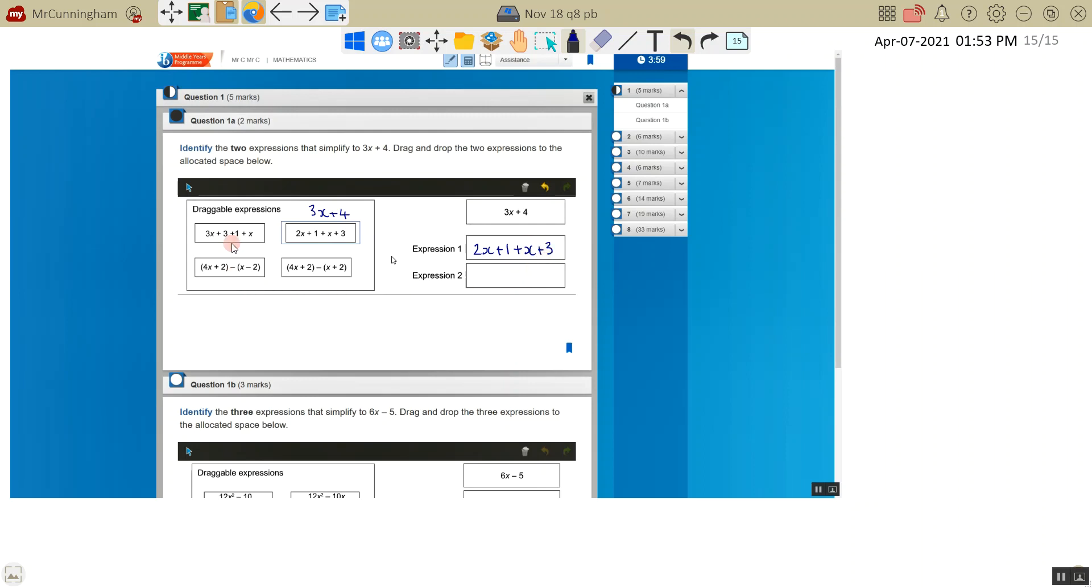And let's see if we can find some others. So let's do this one. I've got 3x plus x which is 4x. I've got 3 plus 1 is 4. Which is not correct because we want 3x plus 4.